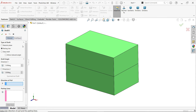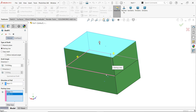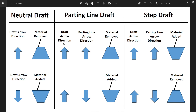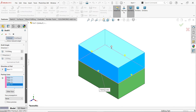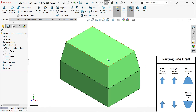Activate draft. In type, select parting line. Set draft angle to 10 degrees in direction 1. For pull direction, select this face. Now select the parting lines — we have four parting lines. If the draft arrow direction and parting line arrow direction are the same, material is going to remove. If both are opposite, material is going to add. In this case, material is going to remove from all sides.